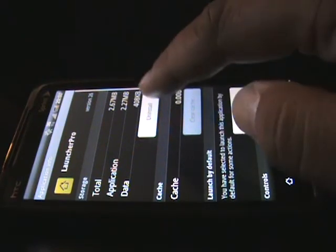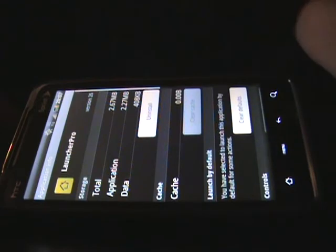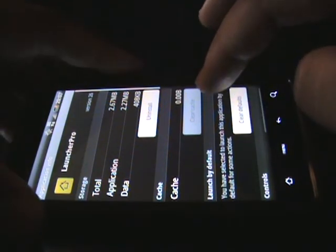You're going to get a few options with some buttons. You'll see an Uninstall button if you want to totally uninstall LauncherPro, but what you want to look for is Clear Defaults. By clicking Clear Defaults, it's going to set your phone back to the default setting.